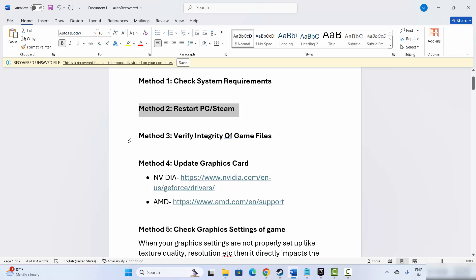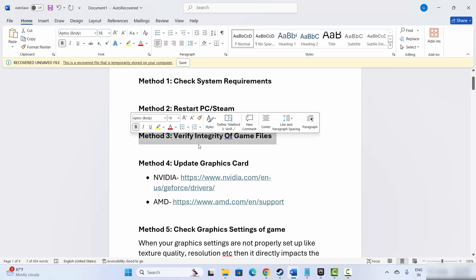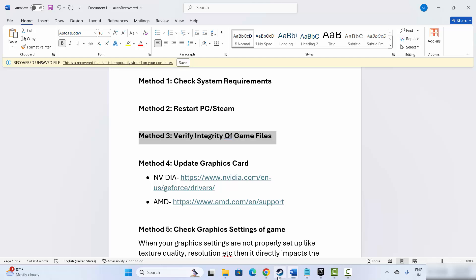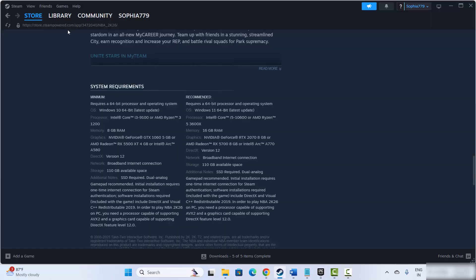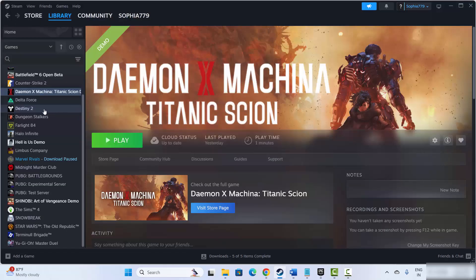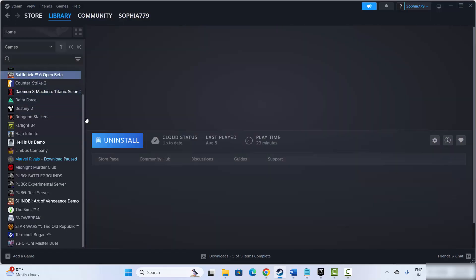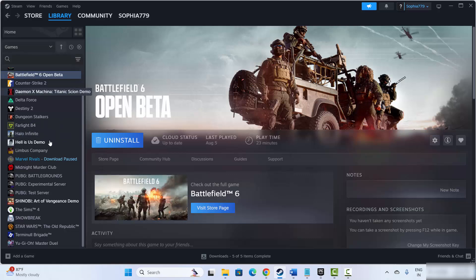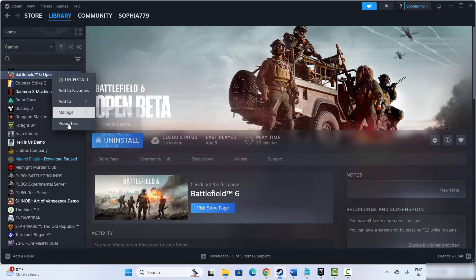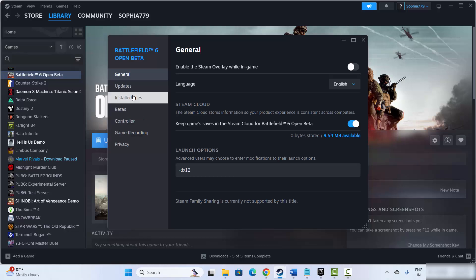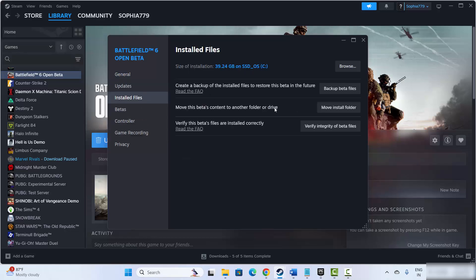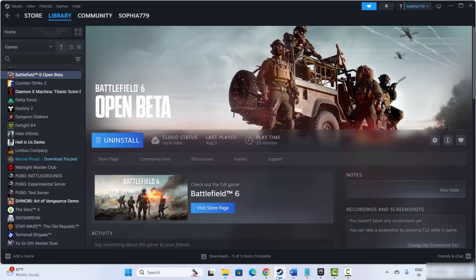If not, next is to verify integrity of game files. For that, go to Steam, under the Library section select your game, right click on it, select Properties, then click on Installed Files and click on Verify Integrity of Game Files. After verifying, try to launch the game and check if this helps fix the issue.